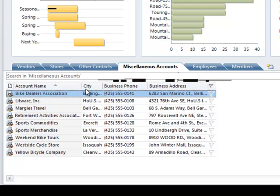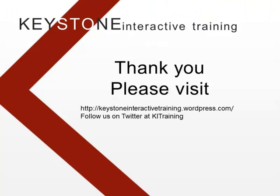It's as simple as that. You can do this within any list within Business Contact Manager and any list within Outlook as well. Thank you for watching and I hope you learned something new.